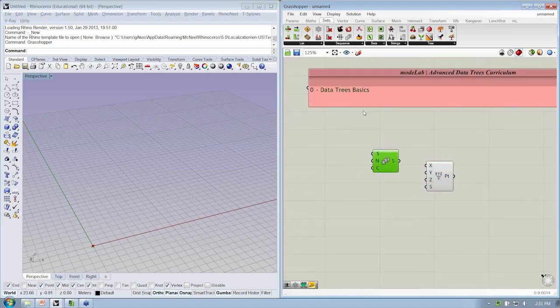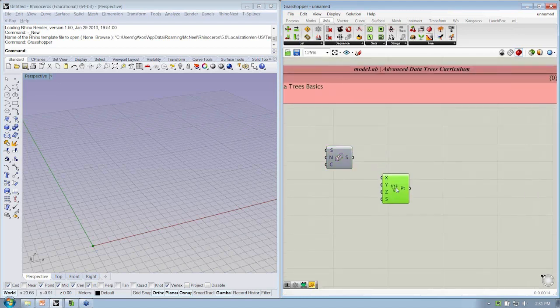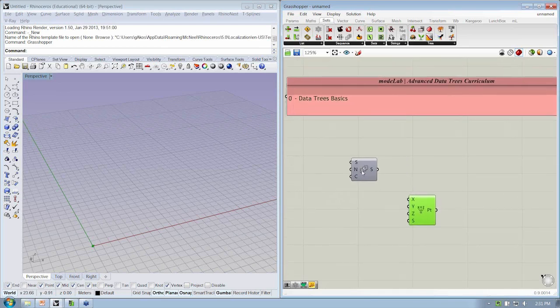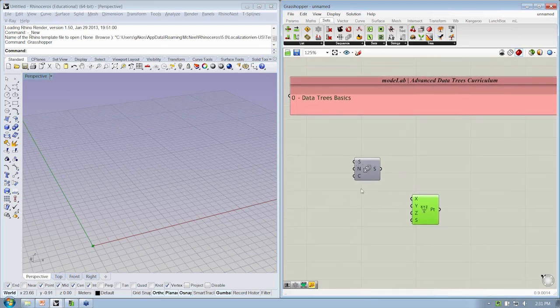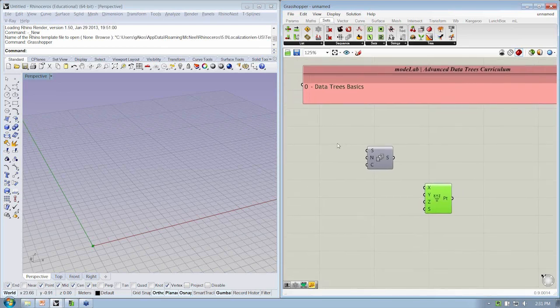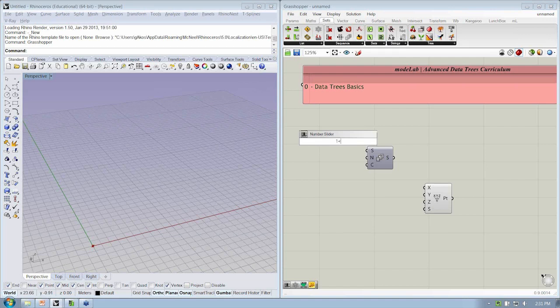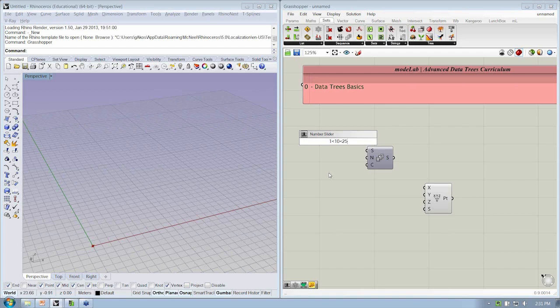So I'm going to do a shortcut for that, double-click. I'm going to say that I want a slider between 1 and then say less than 10, less than 25. This is my shortcut for saying I want an integer slider that starts at 1, its current value is 10, and its maximum value is 25.